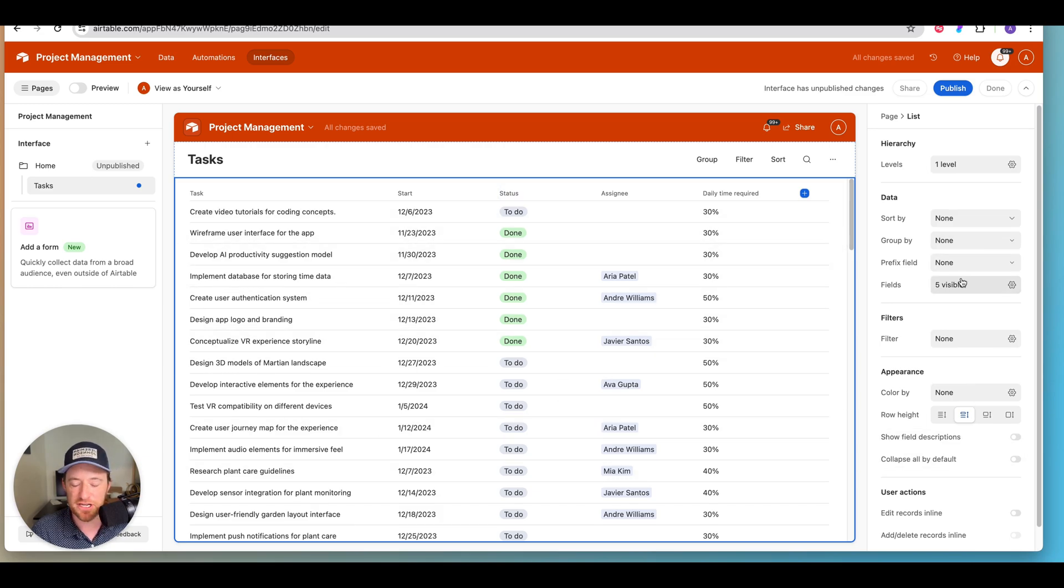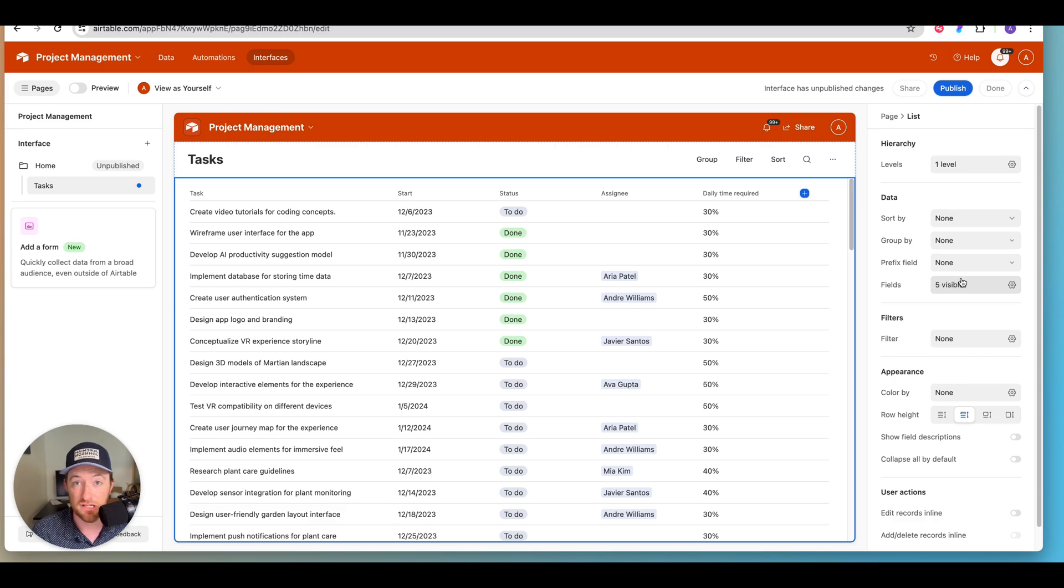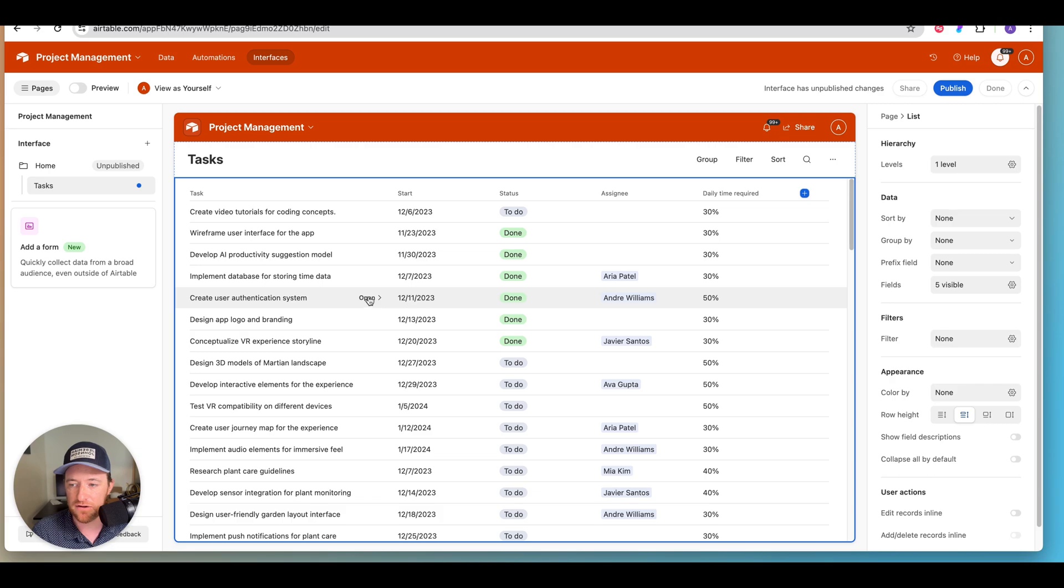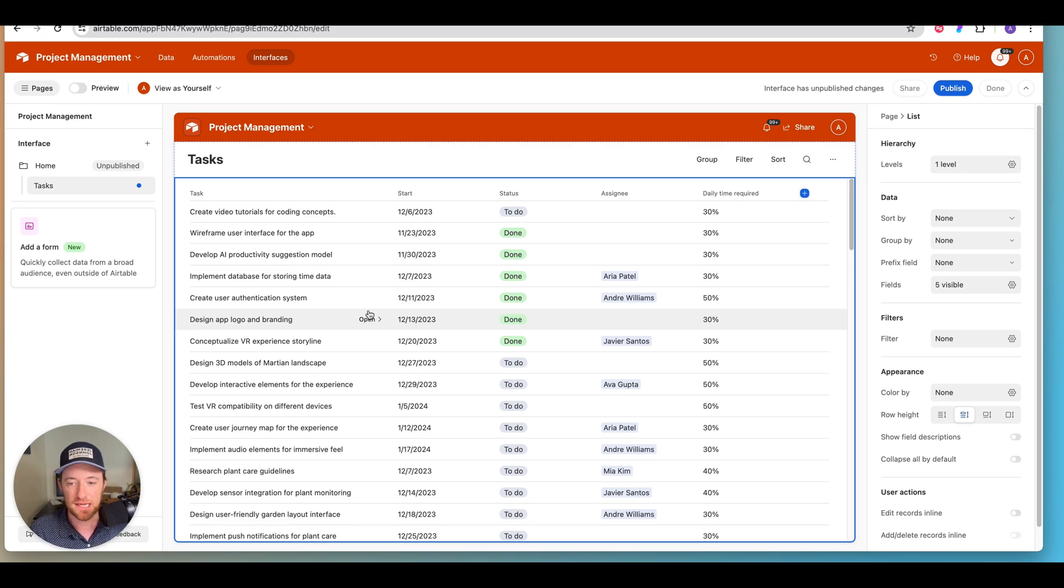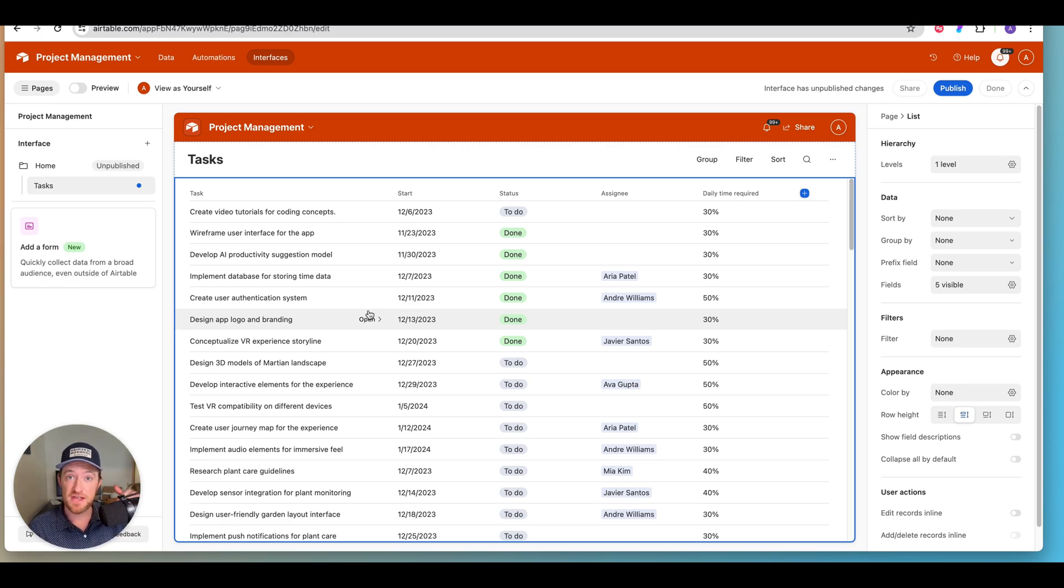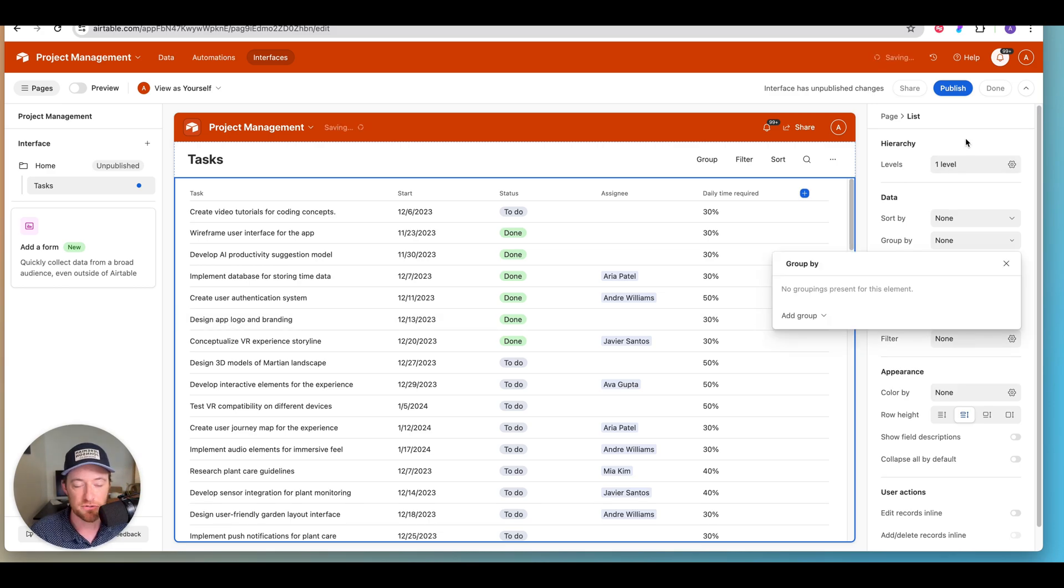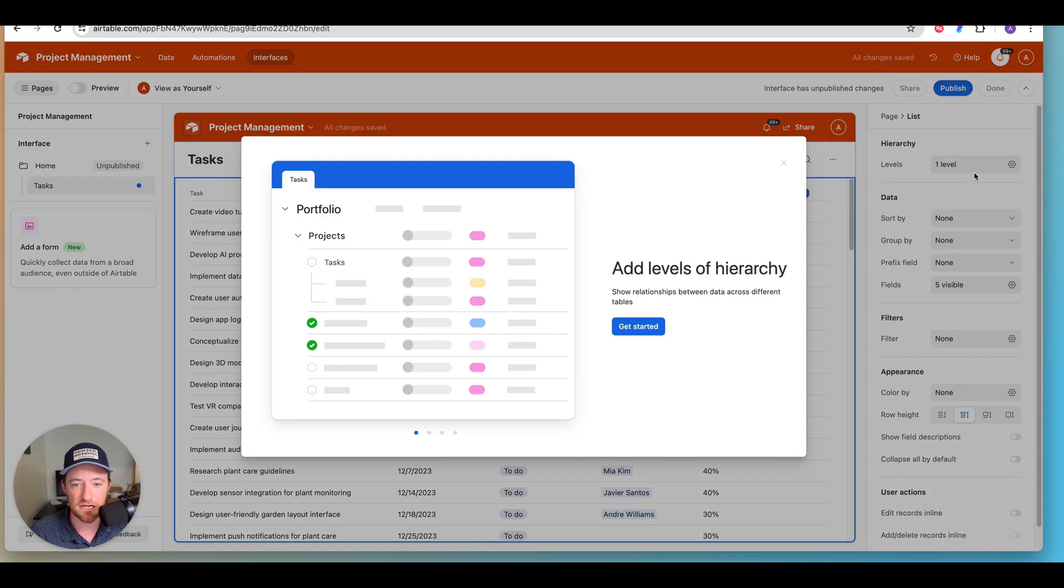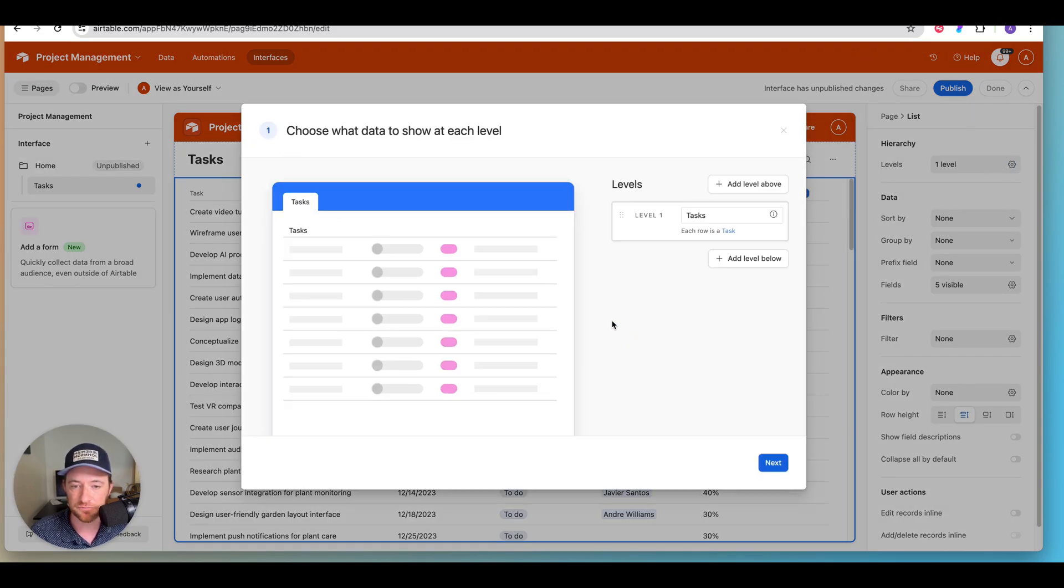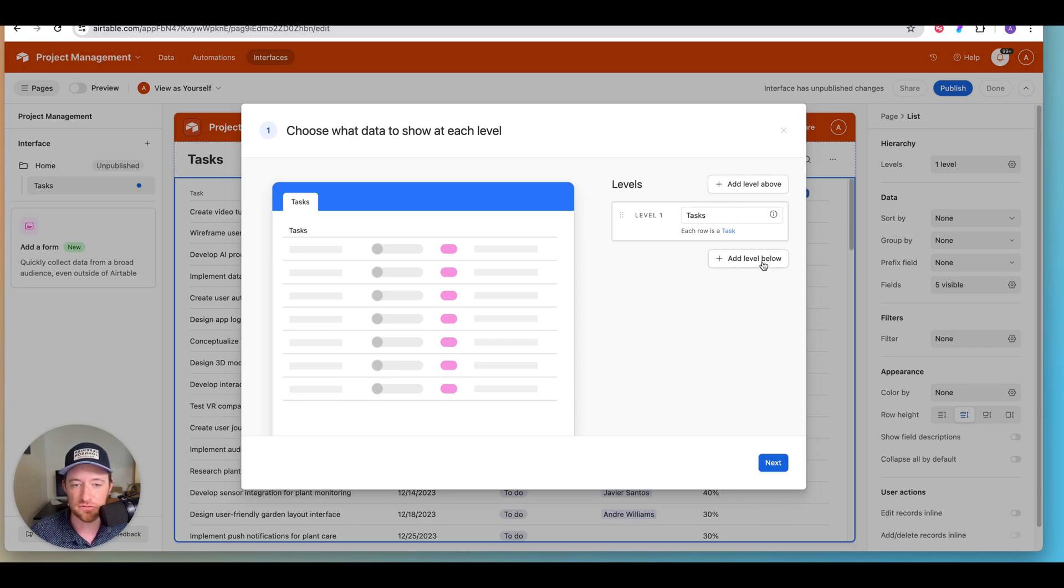Now, I want to introduce you to this concept that only exists in lists, and that's called levels. And levels allow you to take a linked record or a linked record field and to use it to group the list to establish a hierarchy. So to add a level up here in the hierarchy, you're going to go ahead and click on that, and it's going to allow you to get started.